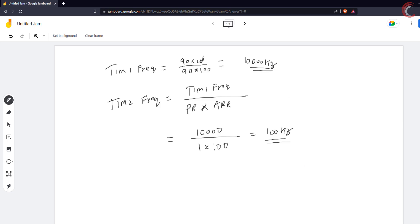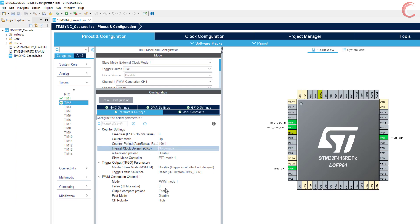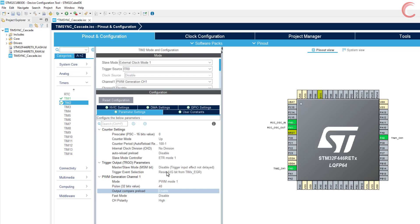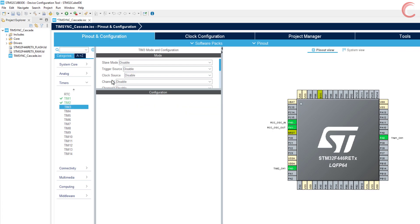So let's configure the prescaler as 1, and the auto reload as 100. I am keeping the pulse at 40, so the PWM duty cycle will be 40%. This timer 2 is a slave to timer 1, and master to timer 3. So we also need to enable the trigger event selection as the update event.